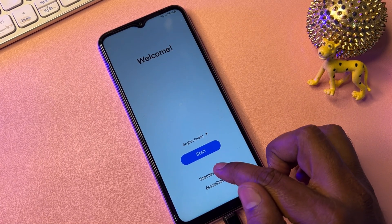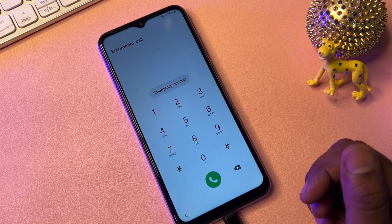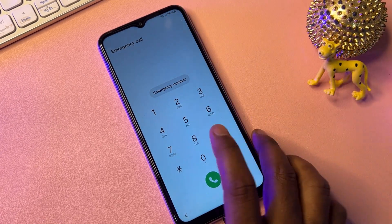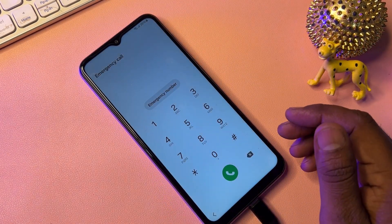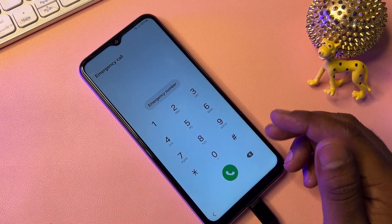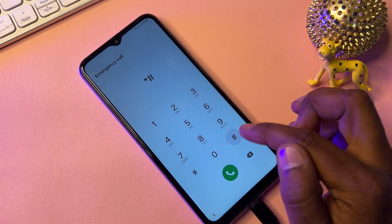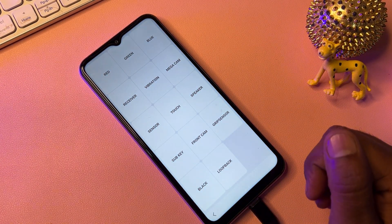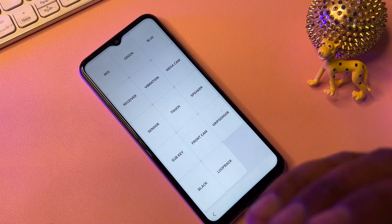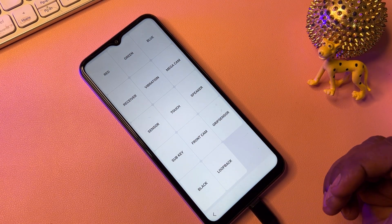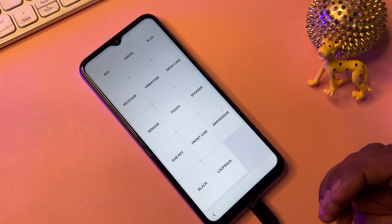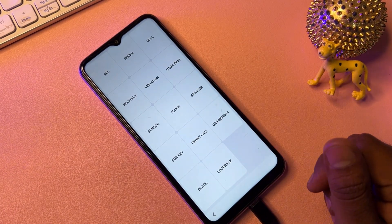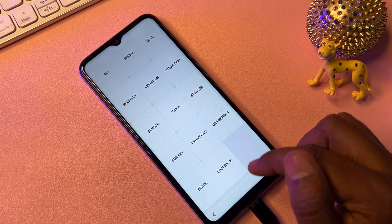When you reach the home screen, open the Emergency Call option. When the emergency call page comes up, dial the code star hash zero star hash. When you dial this code, a new prompt will appear on your Samsung smartphone, and you have to take three steps here one by one.